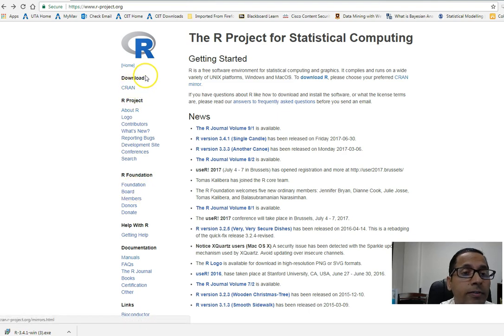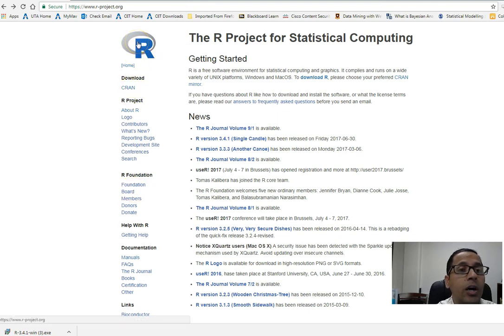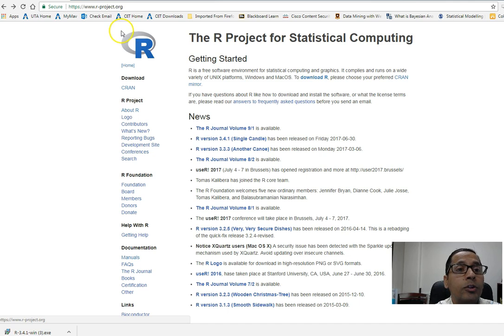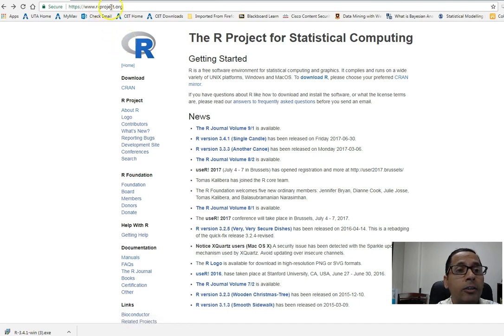Hello and welcome to this video. In this video I will show you how to download R, the free statistical software for statistical computing. First of all, I will go to my browser and type r-project.org.